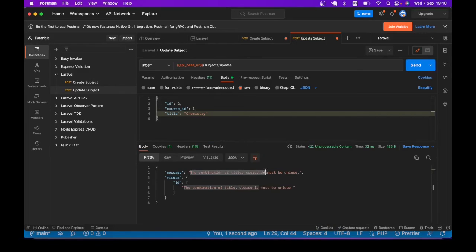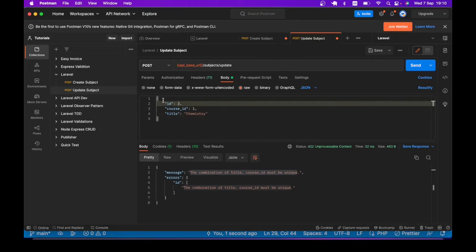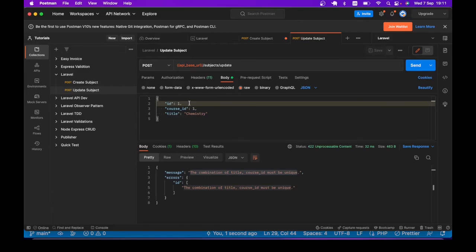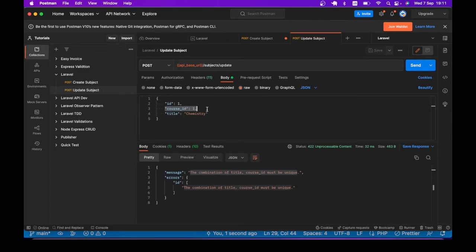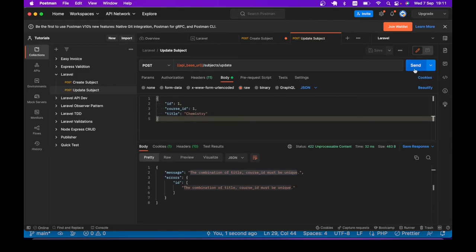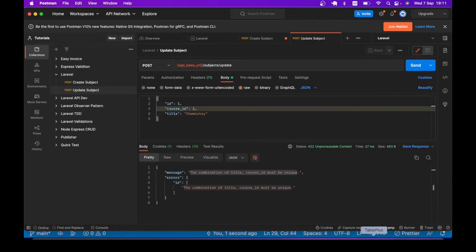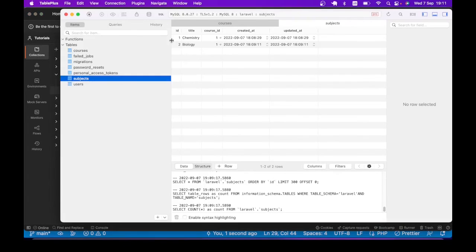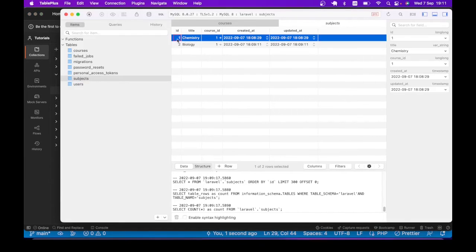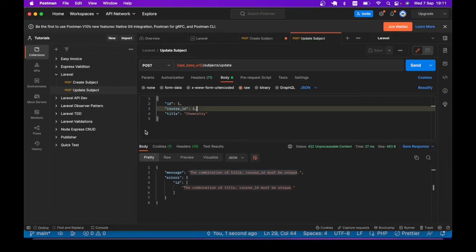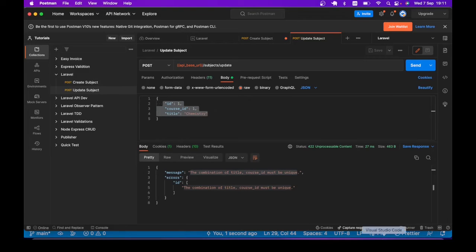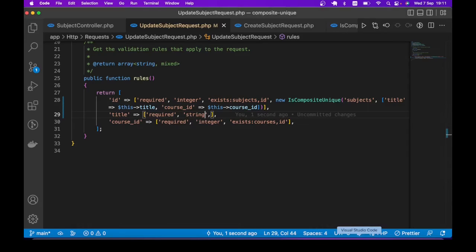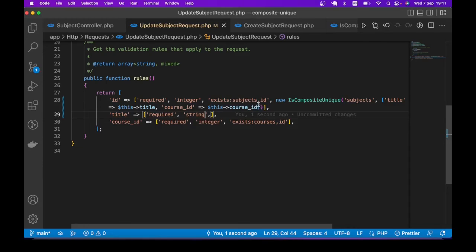It says the combination of title course_id must be unique. But even if we try to update subject ID one (subject ID one has course_id one and title chemistry), even if we try to update the same exact record, we get the same validation message. We are trying to update this record that has ID one course_id one title chemistry. So we need a way to tell the validator, if we are trying to update the same record you found in the database, please ignore, go ahead and allow us.